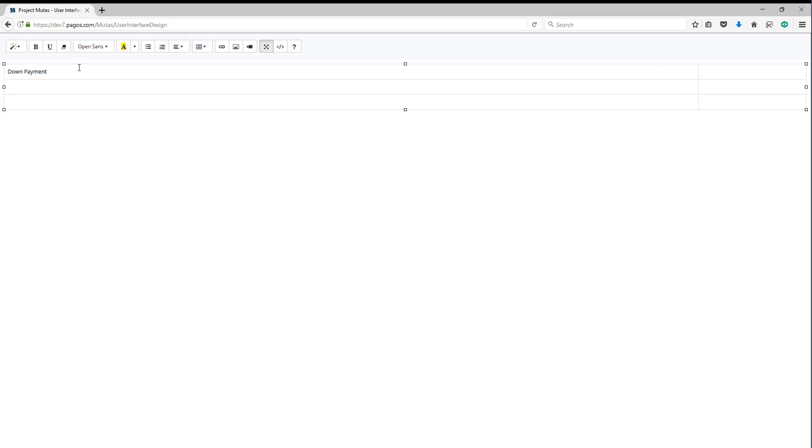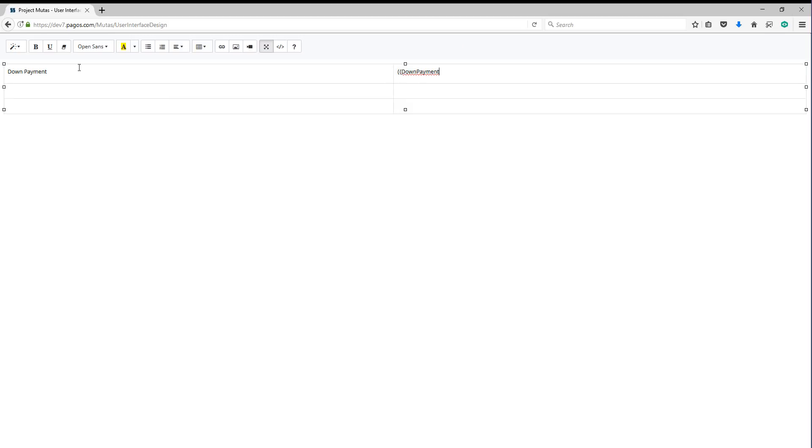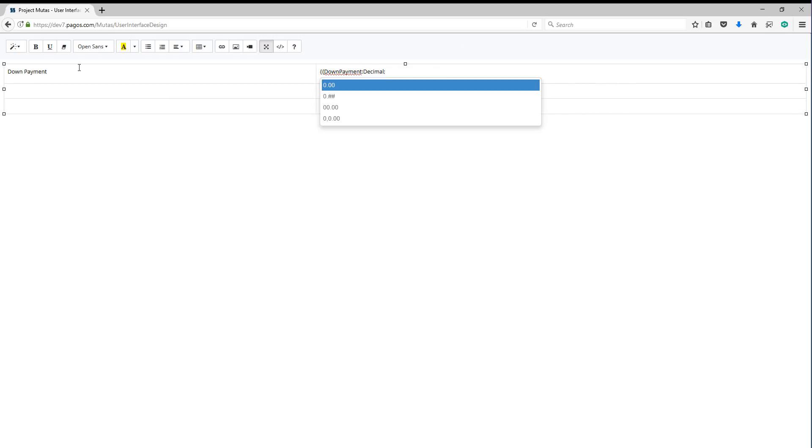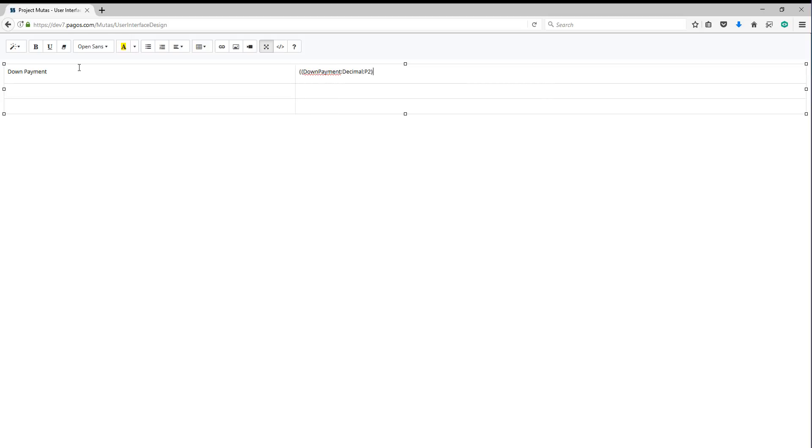Named ranges can be added into an output field using double curly braces. Once you start typing, the system will give you the available options. We can also configure the formatting by adding a semicolon after the name.